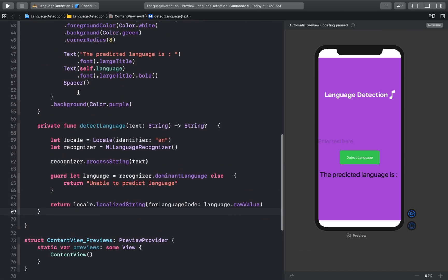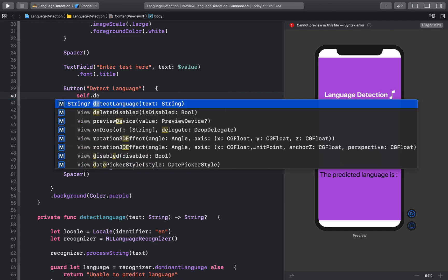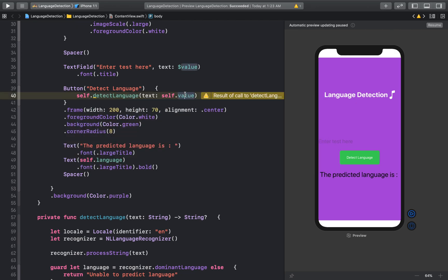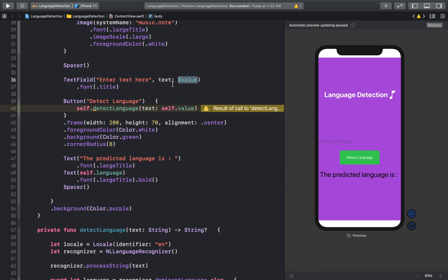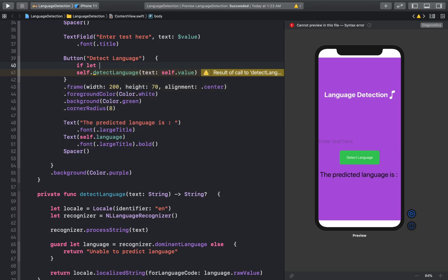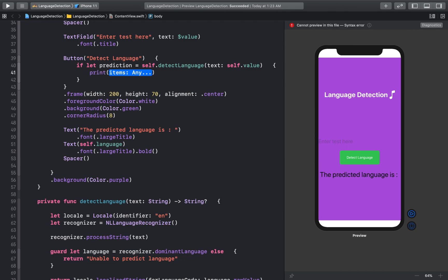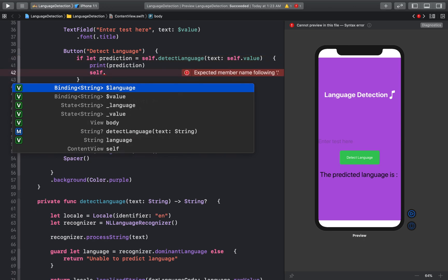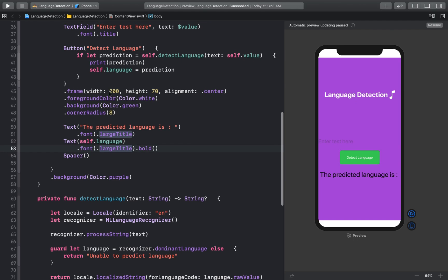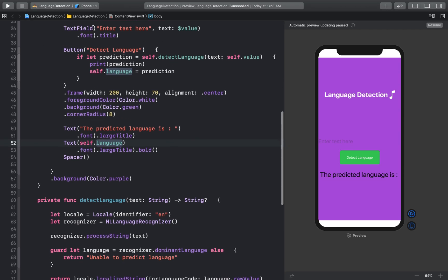That's all we need to do — we've imported the Natural Language library and created a language detection function. Inside the button action, let's implement the detectLanguage function we just created and pass in the 'value' variable, since that's what the user enters in the text field. Since this returns an optional string, let's unwrap it, print the prediction, and set the 'language' variable to the prediction string. Let's run the application.